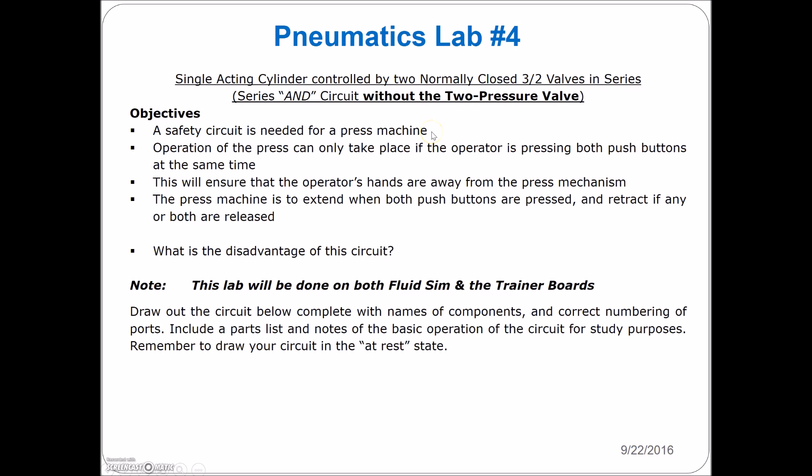Operation of the press can only take place if the operator is pressing both push buttons at the same time. This will ensure the operator's hands are away from the press mechanism. The press machine is to extend when both push buttons are pressed and retract if any or both are released.